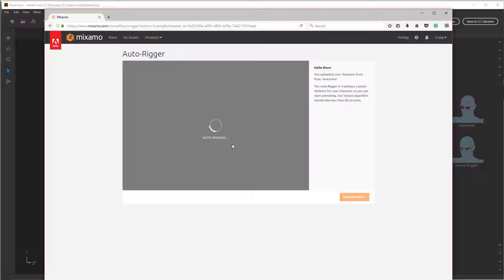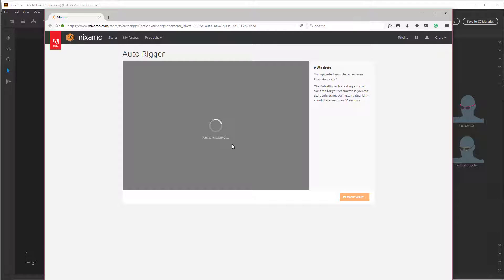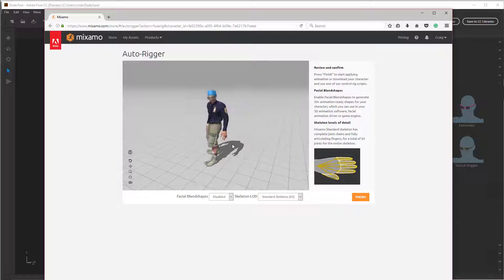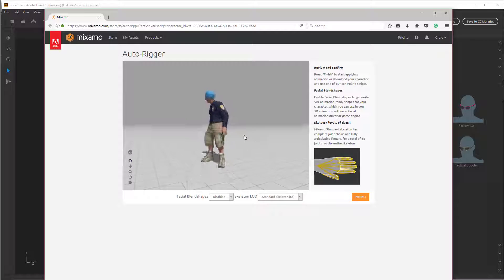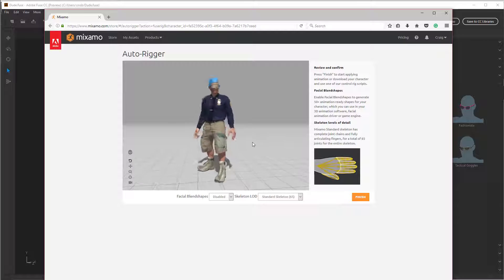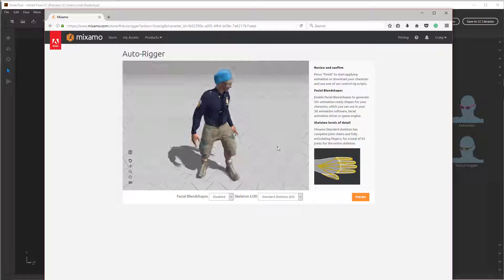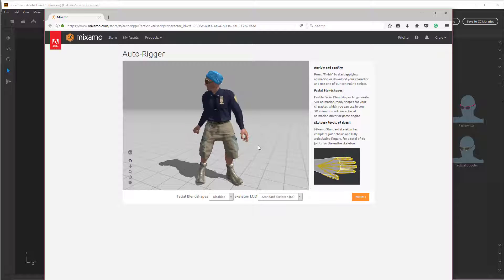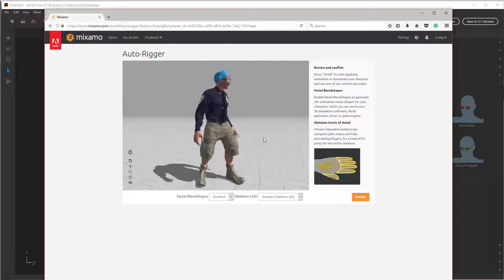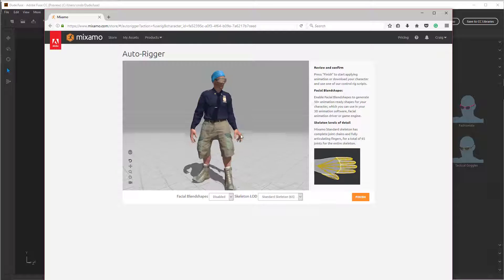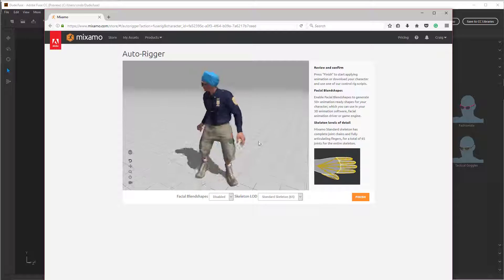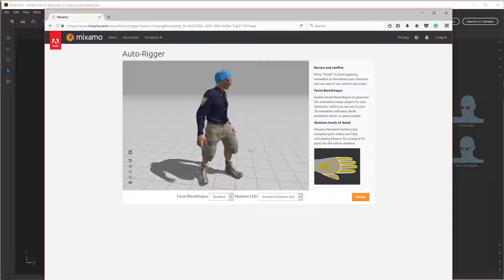What's cool about uploading it to the Mixamo website, it applies an auto rig to it. It already knows how these characters are all laid out. And it creates a customized rig specifically for it. So now you're seeing mocap applied to this character already. Pretty freaking cool, huh?